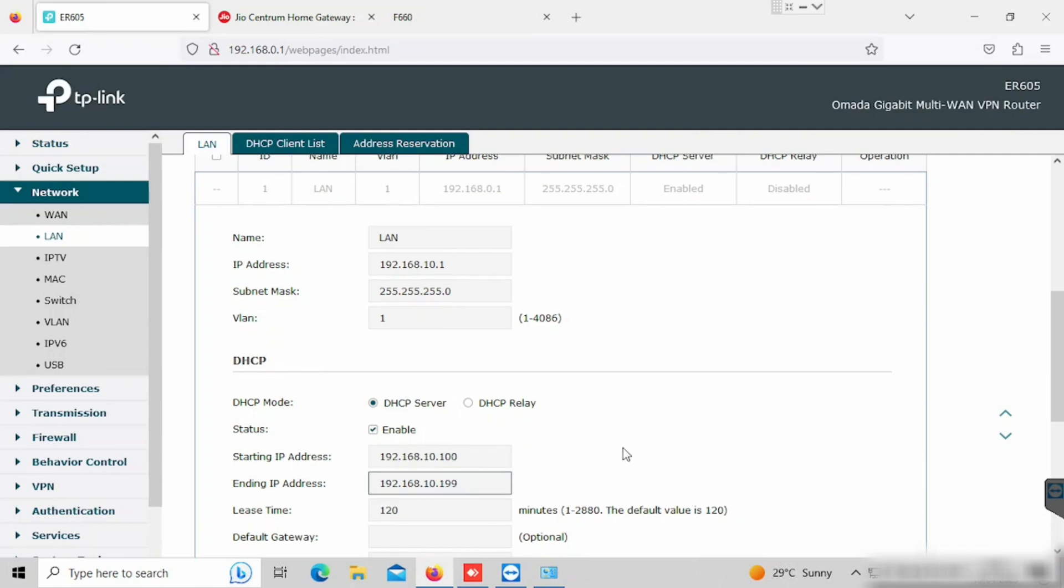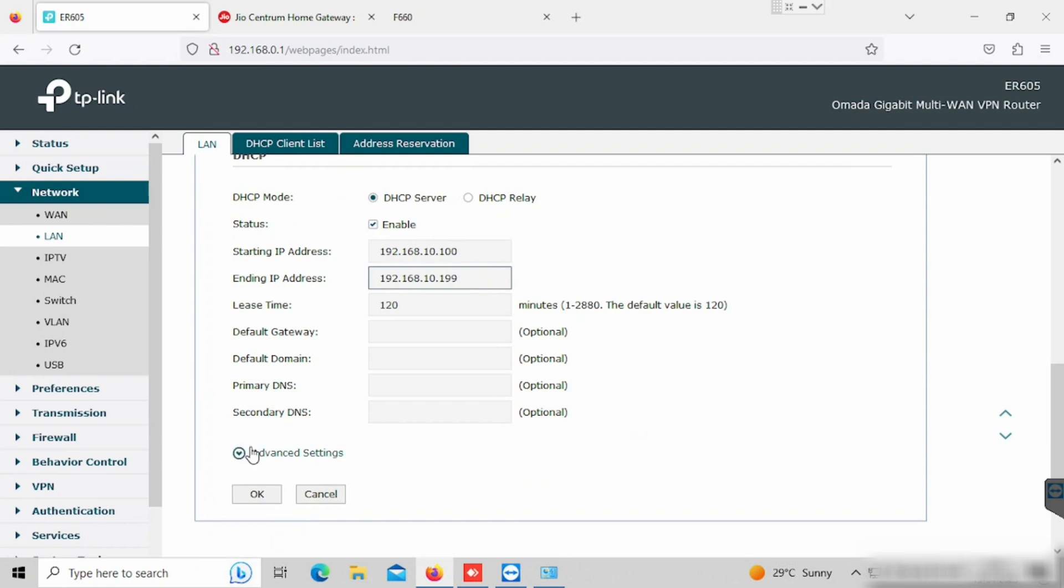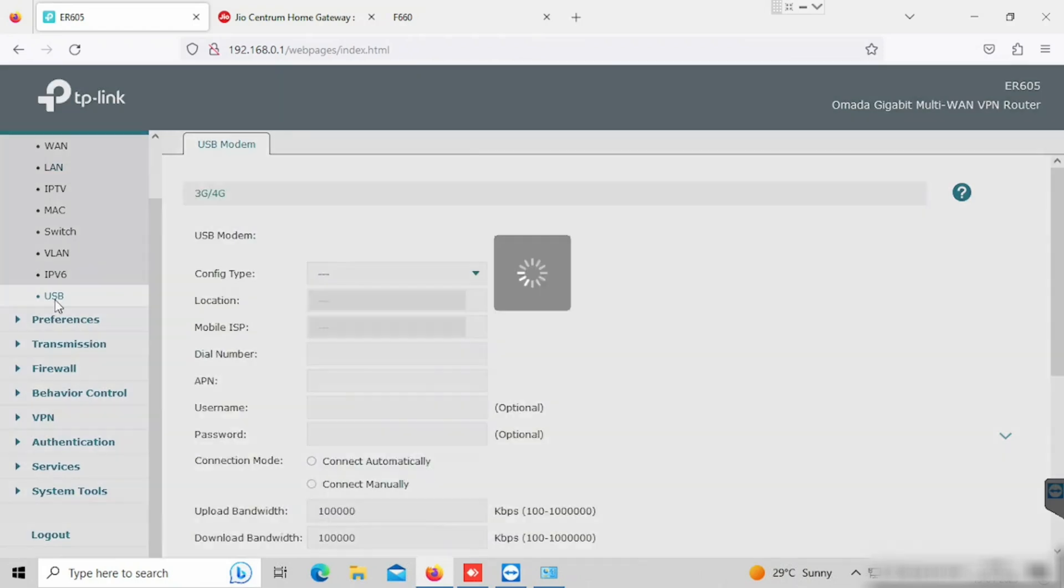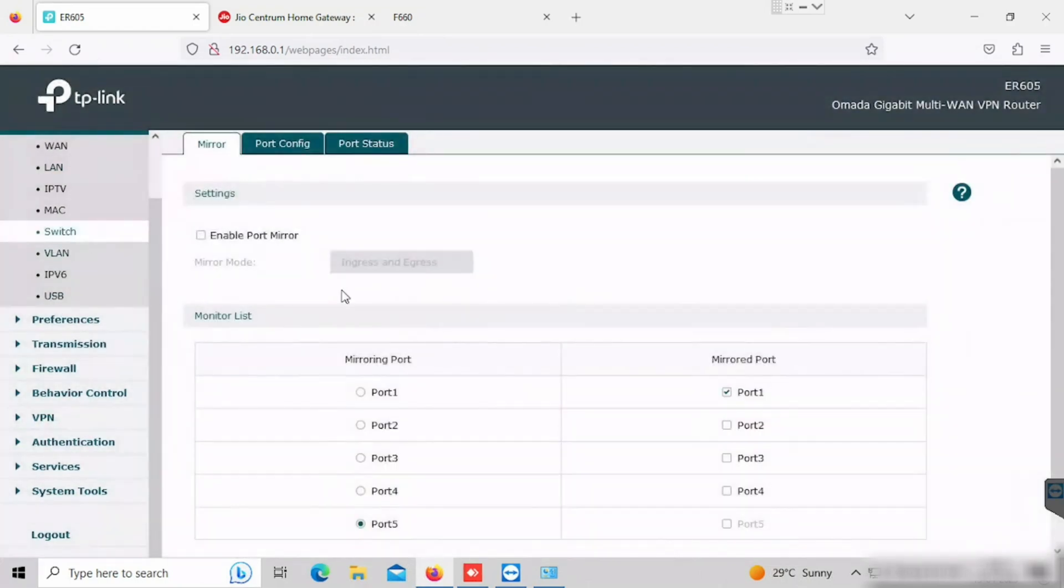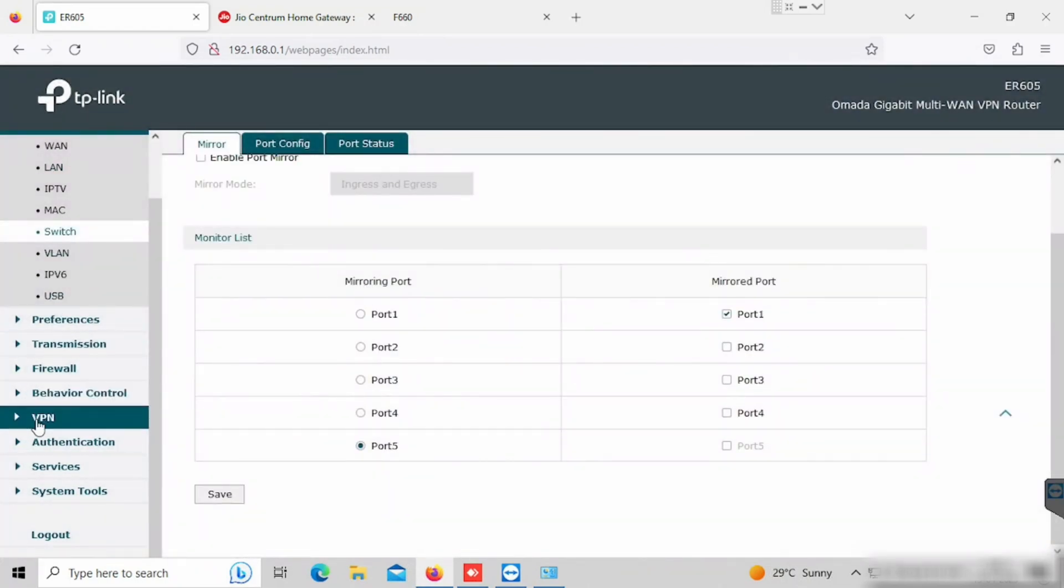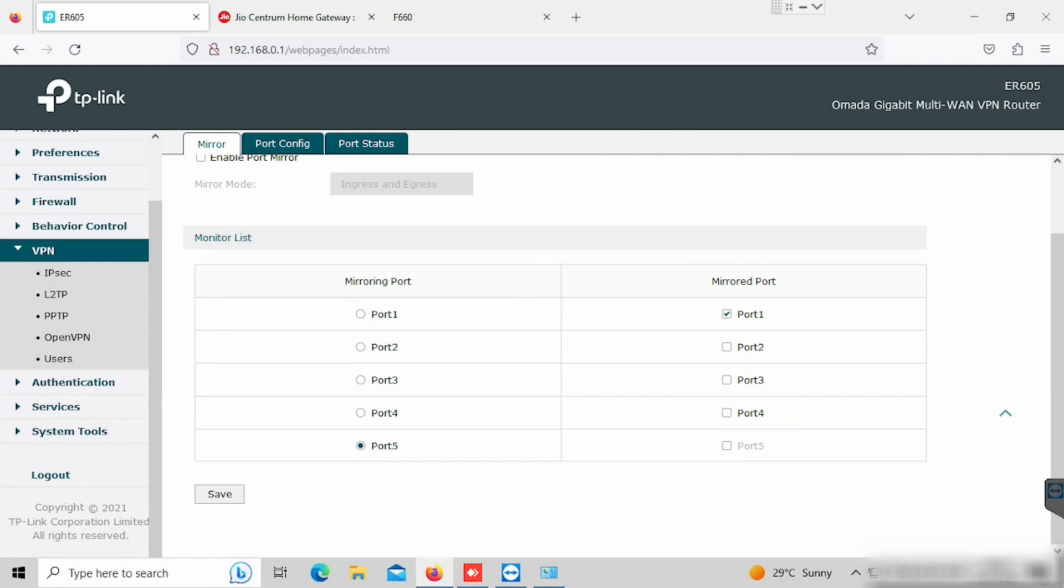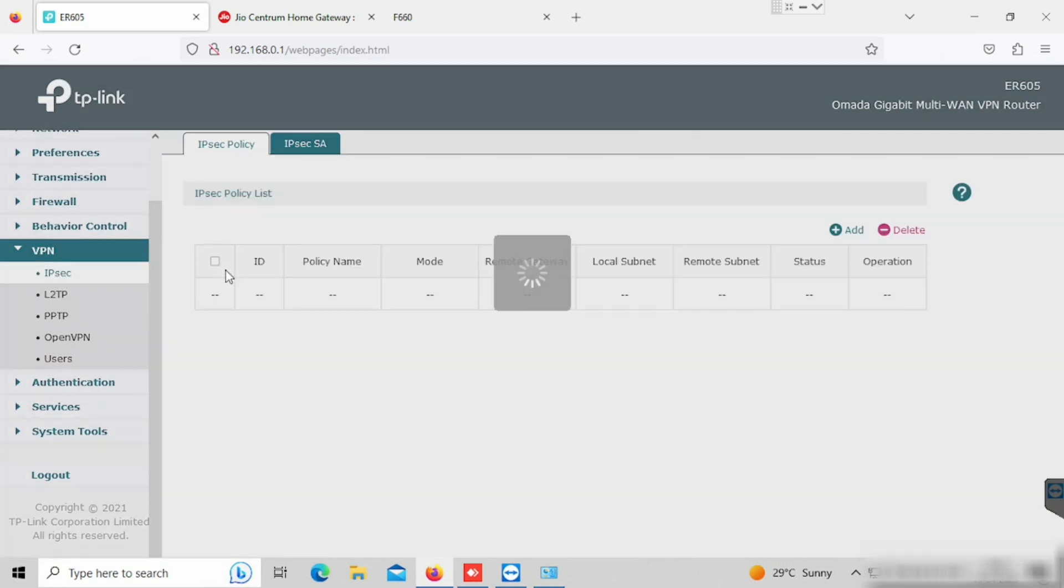Here I am changing to 10.0.0.0. I am using the same IP range, so I am not changing anything. This is a site-to-site VPN supporting router. For this purpose, we can select VPN, then IPsec.